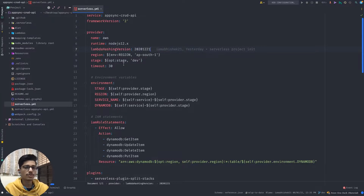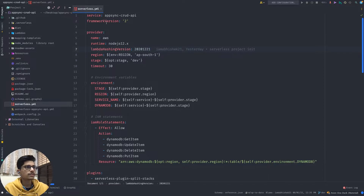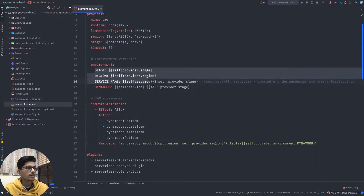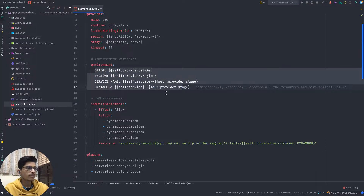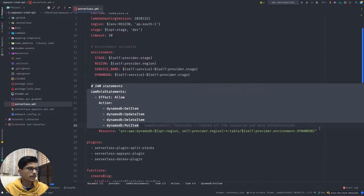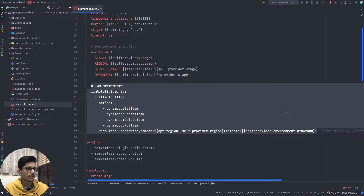This is the core of the project where all the resources are being defined. As you can see, there is a service name, all the provider details mentioned here, and these are some environment variables which will be required throughout the project. Then these are IAM statements which are needed for the DynamoDB access, which is going to be created as part of this project.